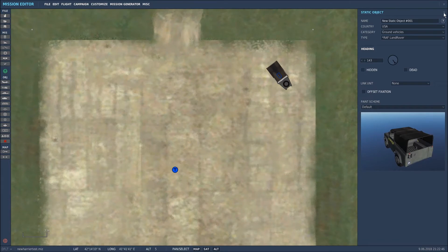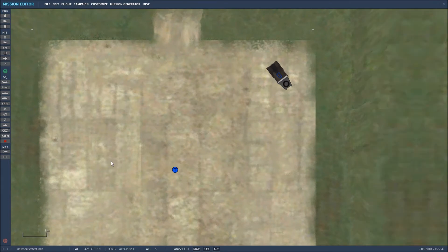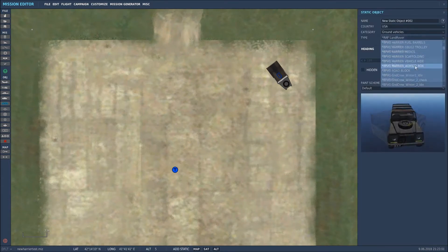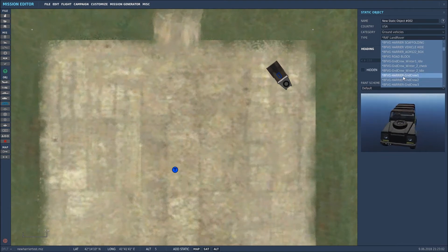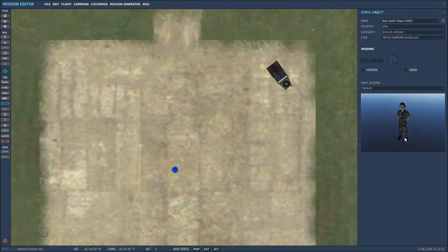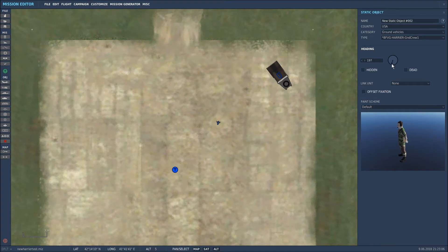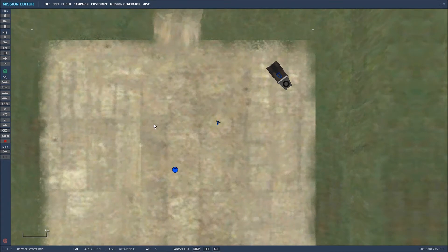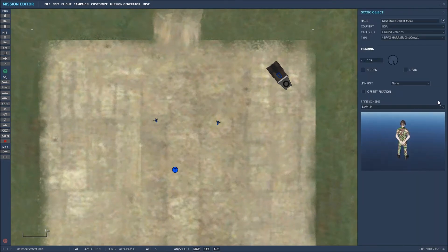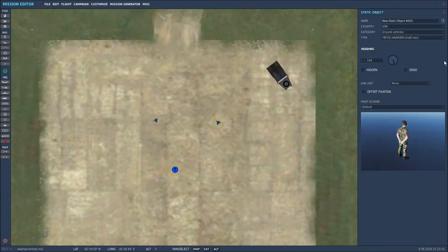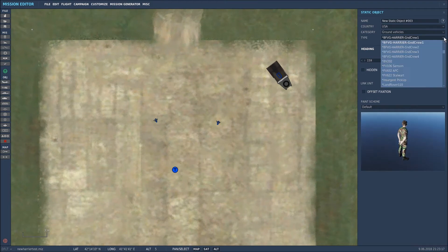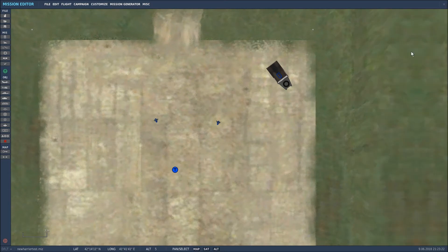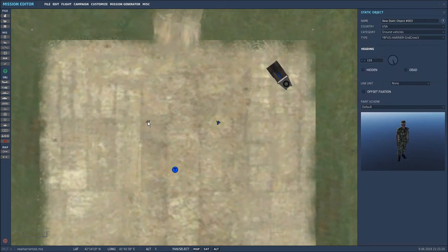So that's cool. We'll place some people in here as well. Place some ground crew, put him there. Get him to face the helicopter as it spawns in, and then I want another one. Place him there, but this time round going to choose a different crewman. Let's have the dude with the hat, and he's facing the helicopter again, so that's good.